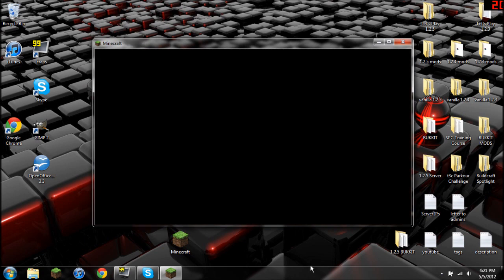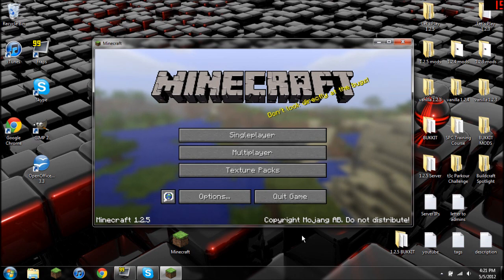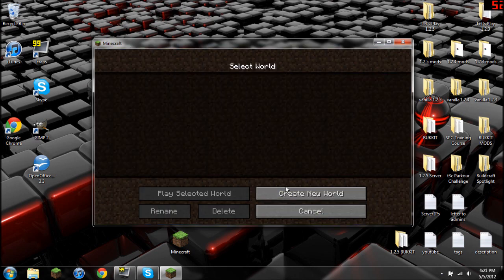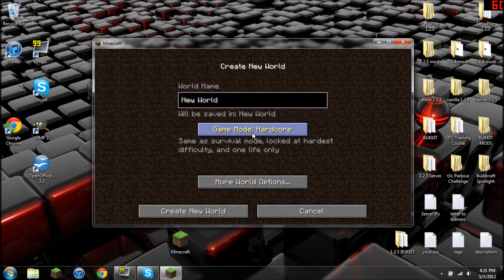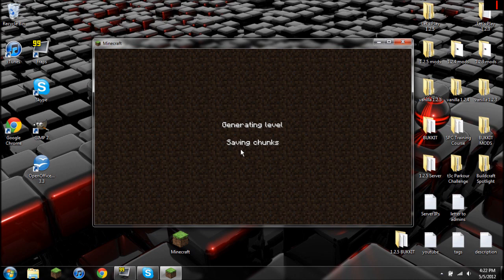I'm going to let it load up. And as you can see it works so there's no obvious problems. We're going to create a new world just to show you that everything works. It's going to build the terrain, it's going to save chunks, it's going to do all that fun stuff, simulate the world.